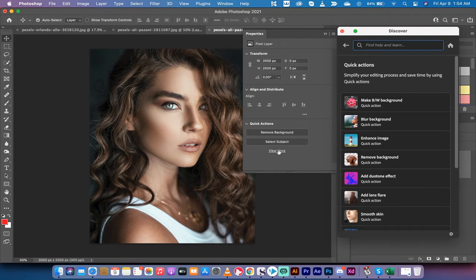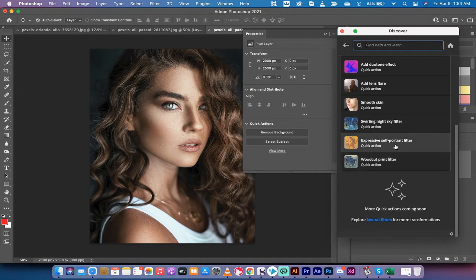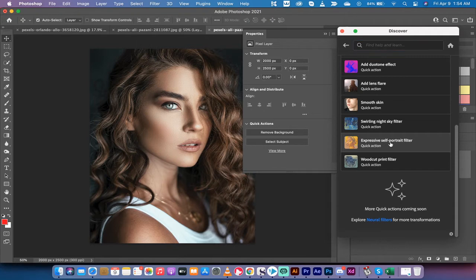Left-click on that. You're going to get the Quick Actions and in particular, some Neural Filters. The one you want is the Expressive Self-Portrait filter. It's a quick action. Left-click on it.